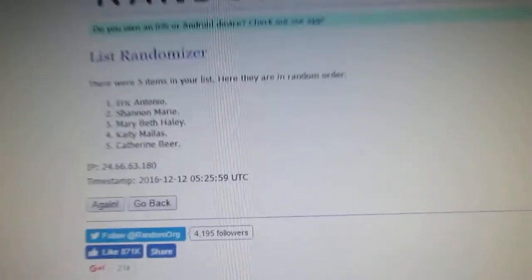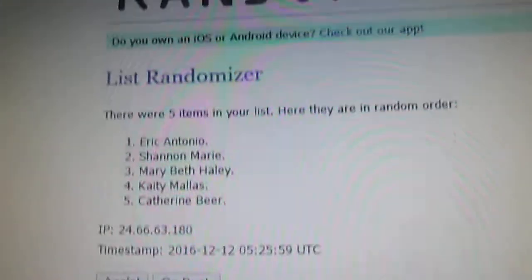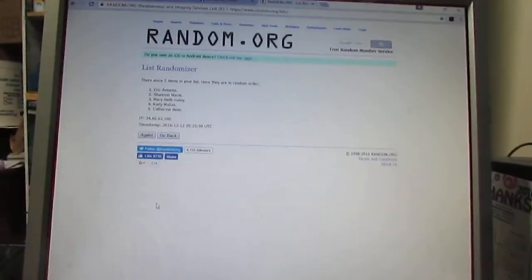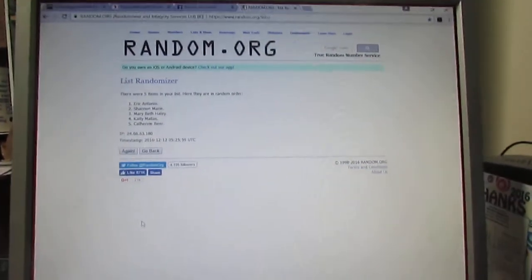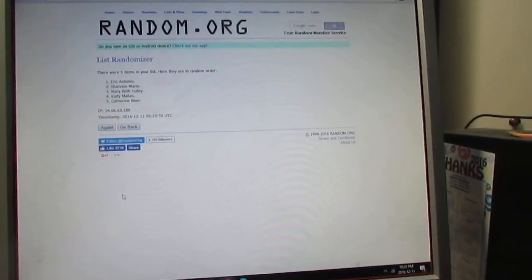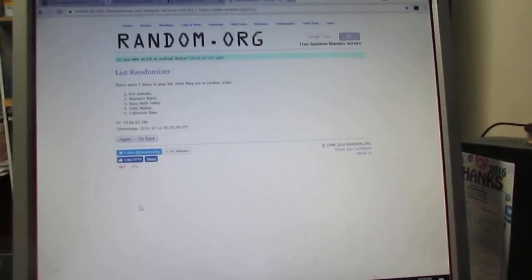See, this is the elimination order. All right, so the rock draw is now over. Congratulations, we are now in the final 12.